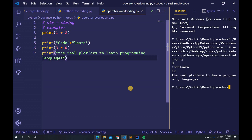Now, how do we overload an operator in Python? When we have two objects as physical representations of a class and try to add them with the binary plus operator, it throws an error because the compiler doesn't know how to add two objects. When we define a method for an operator, that process is called operator overloading. We can overload all existing operators, but we cannot create a new operator.